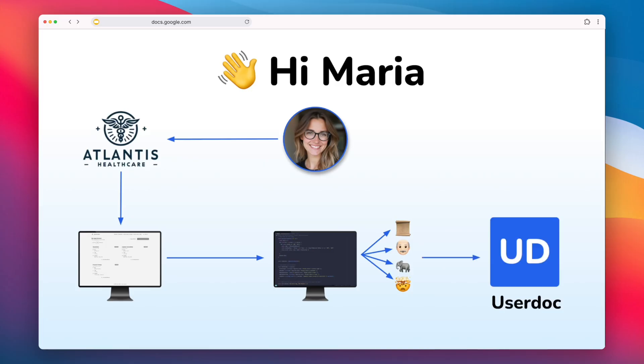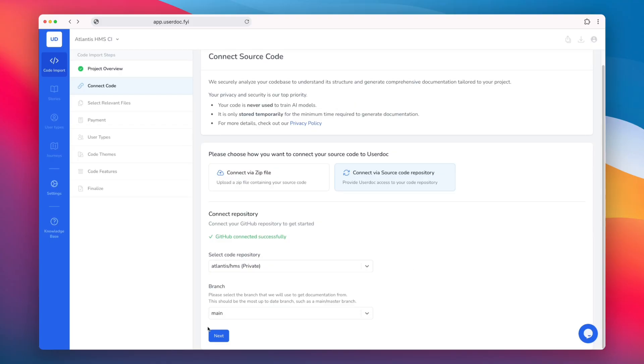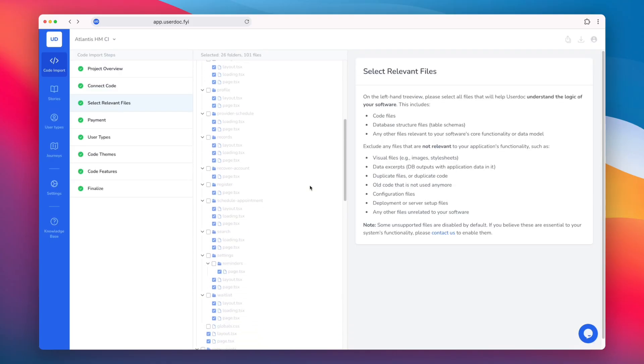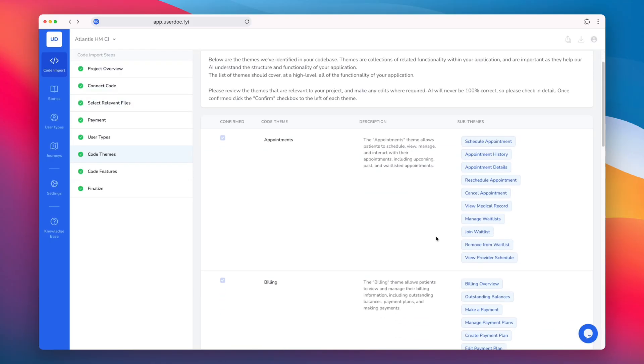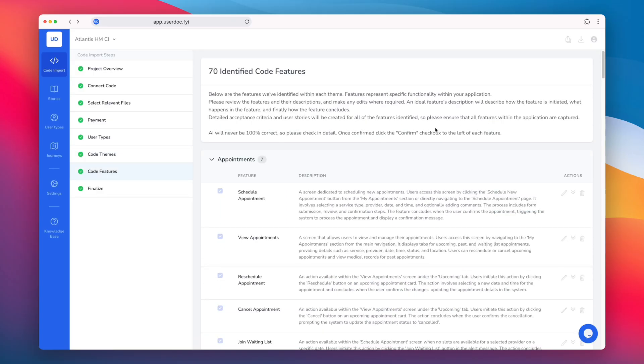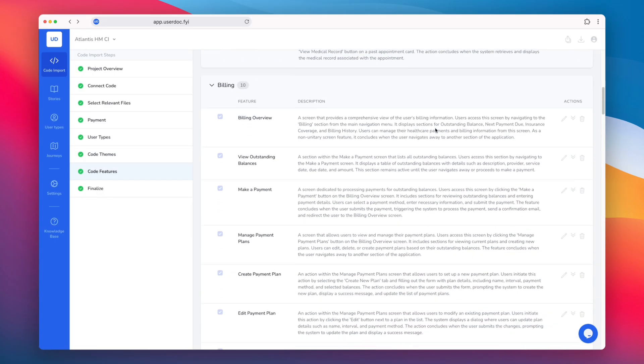Luckily, Usadoc can help with this too. Usadoc can import your existing source code. You can choose any files to exclude. And our AI will break down high-level themes of the system, and then within them, the composite features.